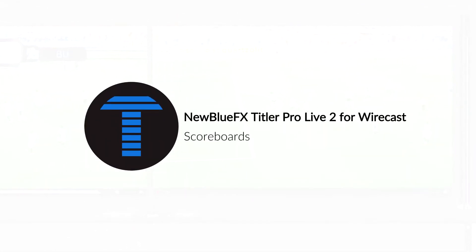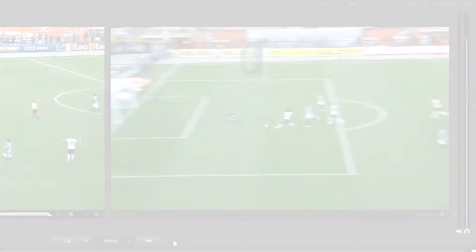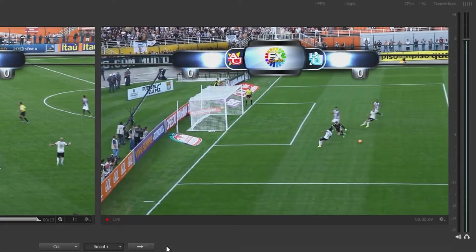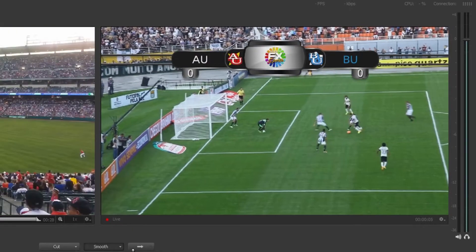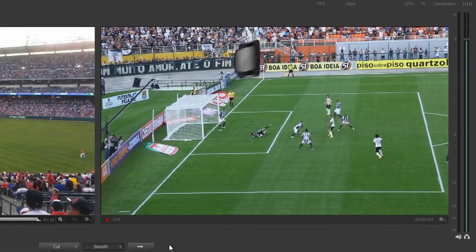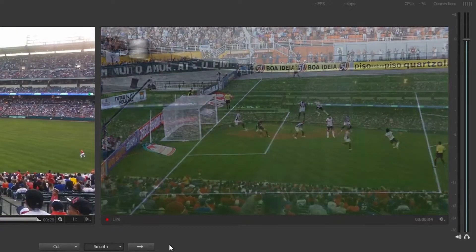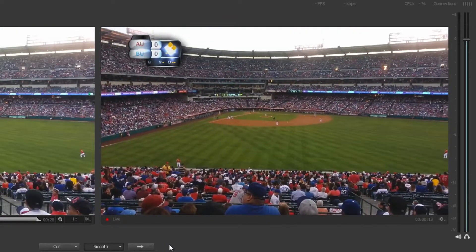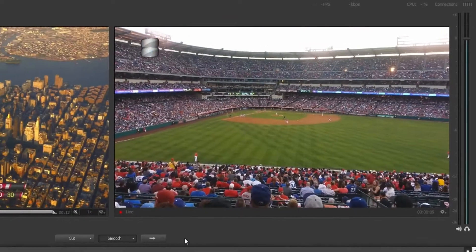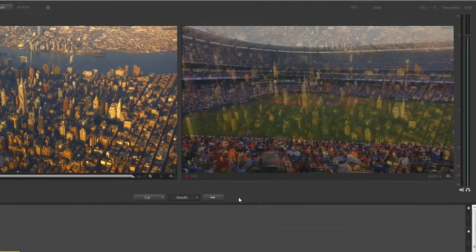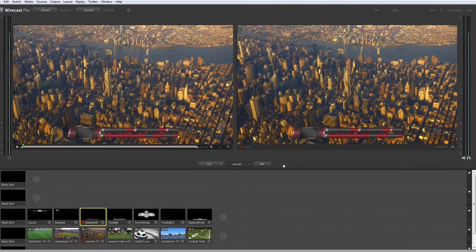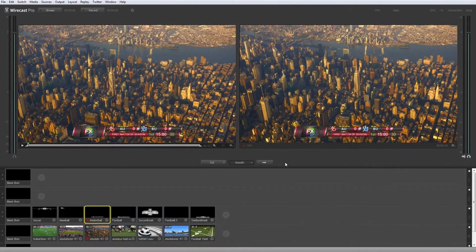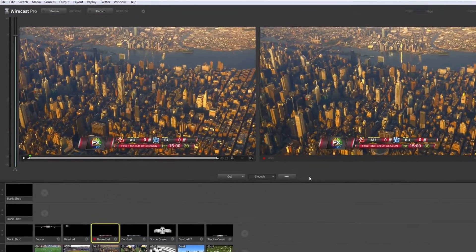Animated scoreboards are a unique and valuable addition to Titler Pro Live 2 Advance and Ultimate Editions. Choose from a vast variety of templates designed to fit every major sport, or build your own inside the title designer.